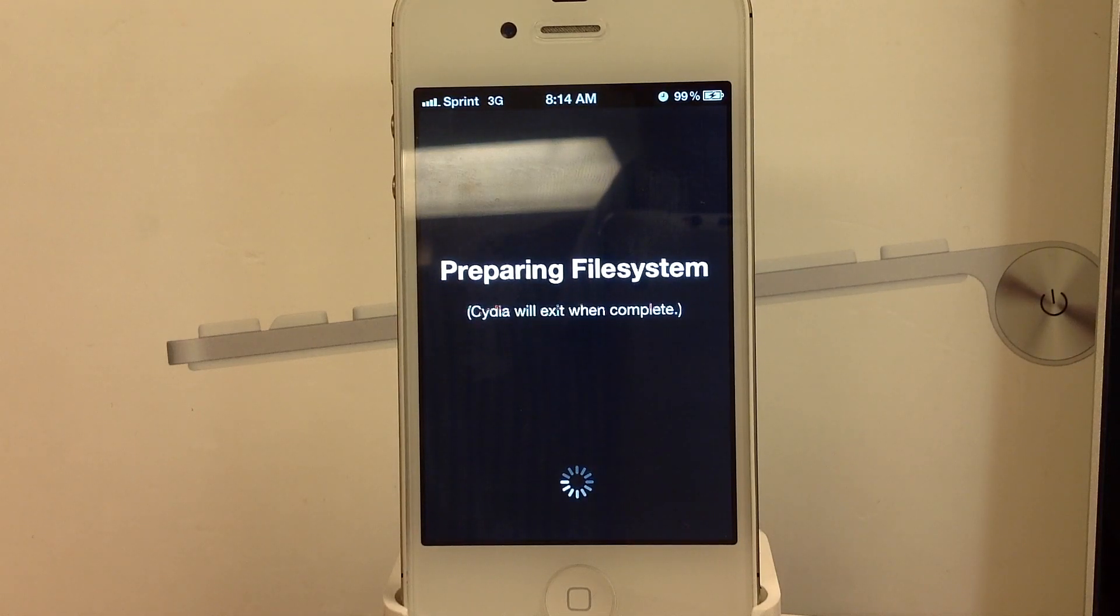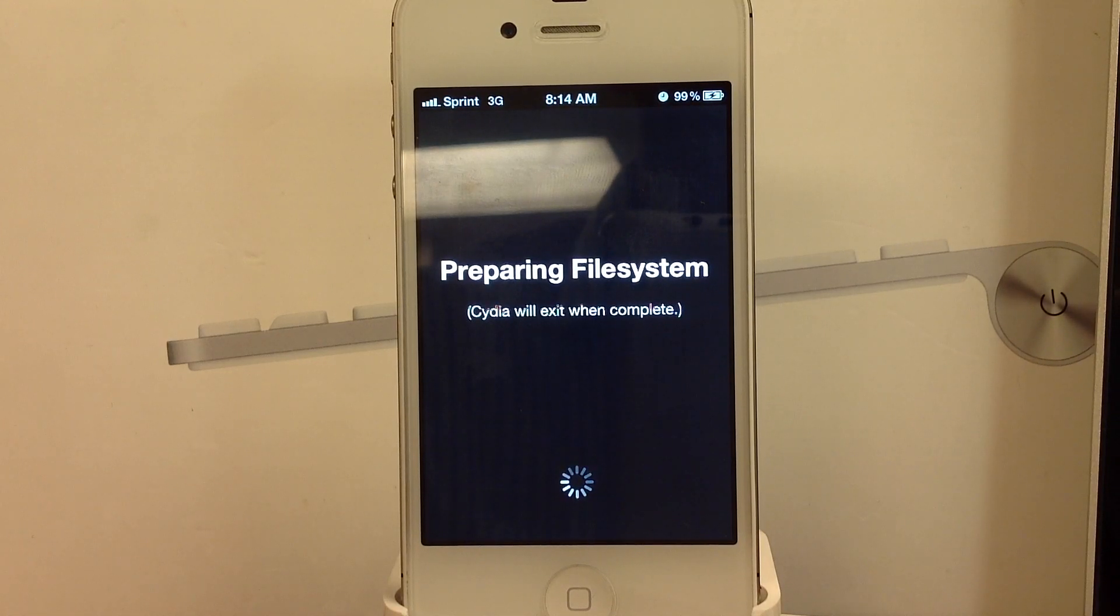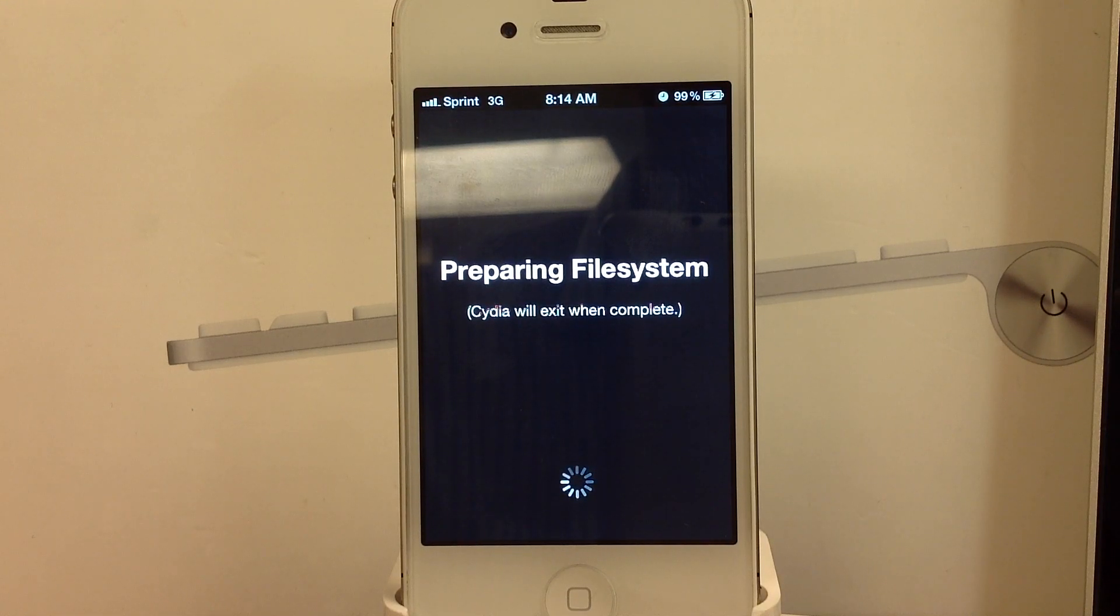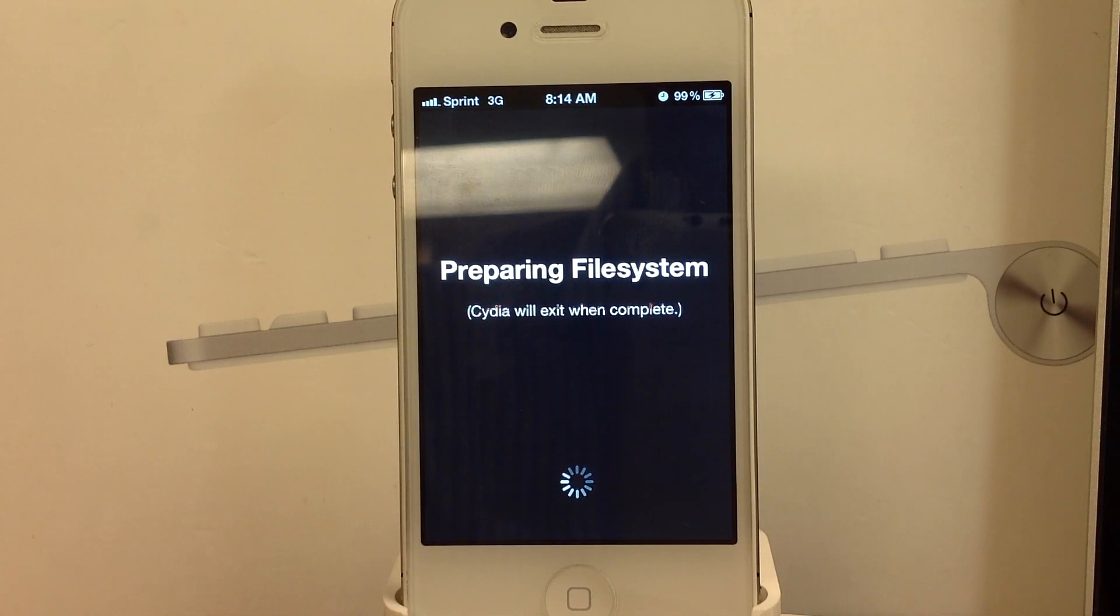And let it prepare the file system. And again, Cydia will exit when this process is complete. This could take a little while as well, depending on your connection. I'm using my 3G connection right here. I recommend doing this over Wi-Fi. But 3G does work.